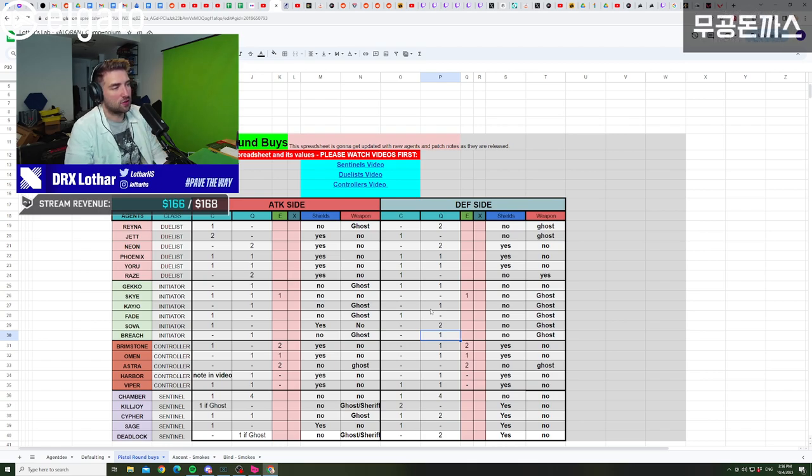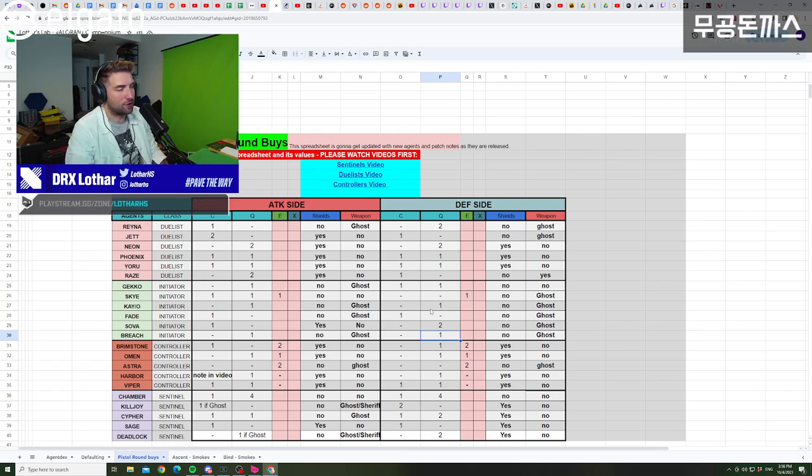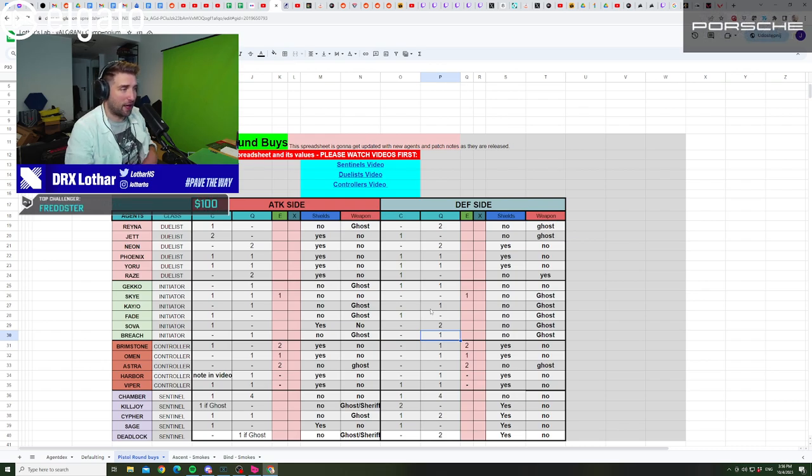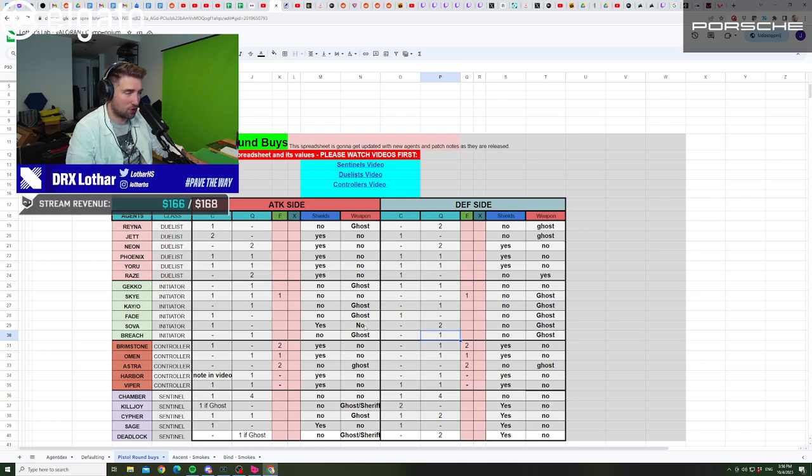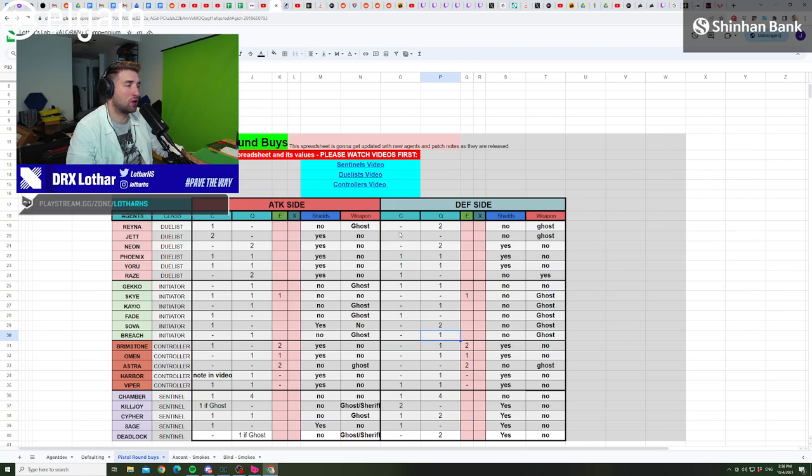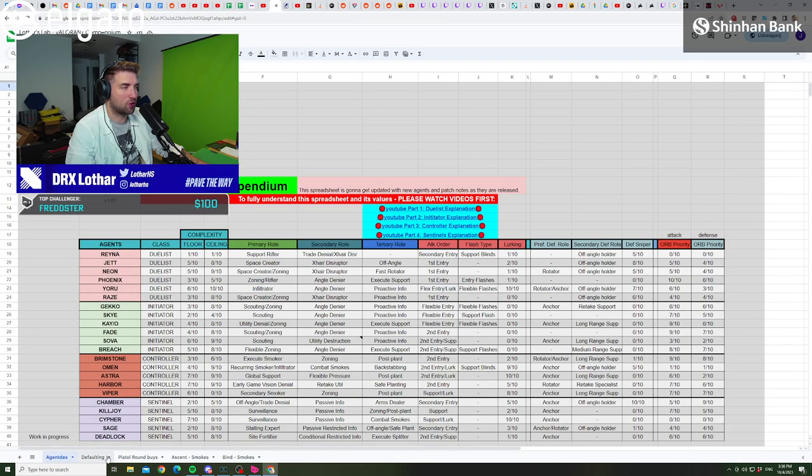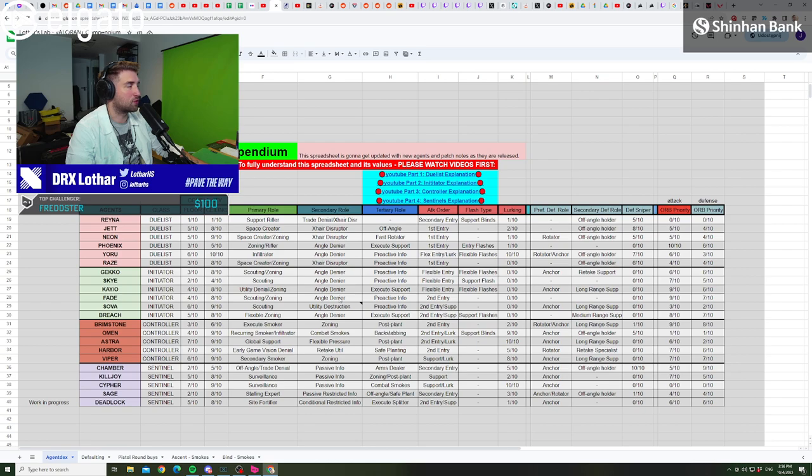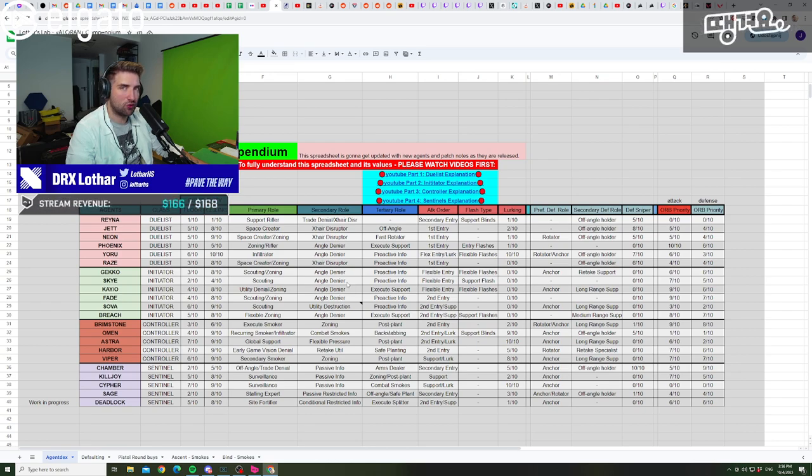That's it for initiators and we close out the four classes. We're gonna add when the new duelist is released, I'm gonna add him to this pistol round guide as well, so look forward to that. I'm gonna link the compendium, the entire compendium in the description of the episode. See you guys around, thank you for watching.